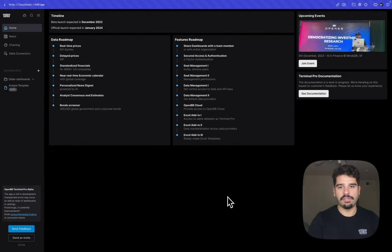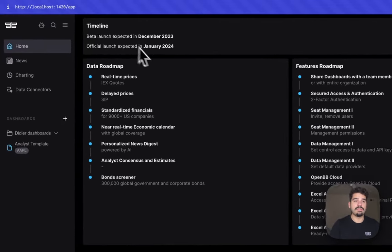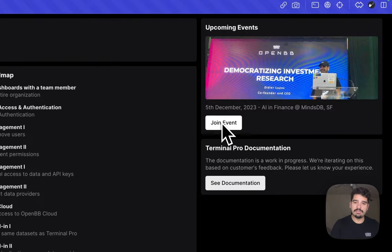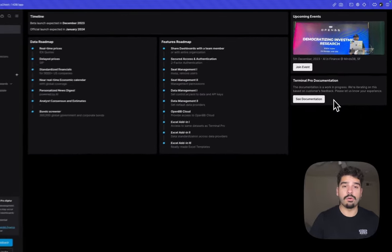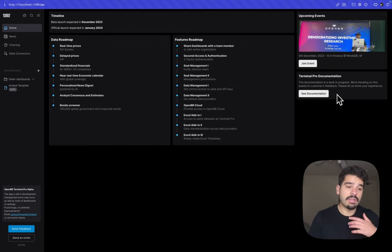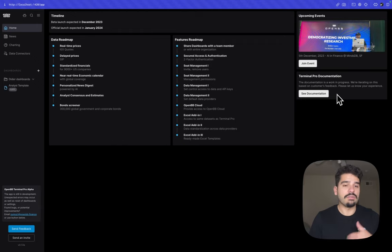The home page of OpenVB Terminal Pro is where information is communicated to users. Right now you can see a timeline, a data roadmap, a features roadmap, upcoming events with a button to join, and Terminal Pro documentation. More content like partnerships, webinars, and announcements will be added. There will also be challenges — a way for you to learn the tool by successfully completing tasks.